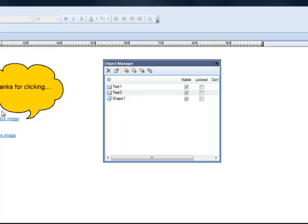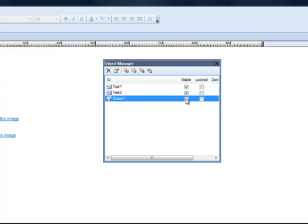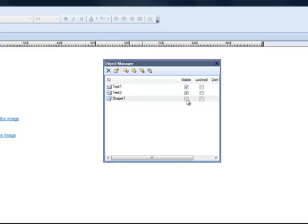One of the things the Object Manager allowed me to do was make the image, thanks for clicking the little talk bubble there, it allowed me to make it invisible by clicking that way so that when I tested my site, when my site opens up, it starts off hidden and then I bring it up with my event.